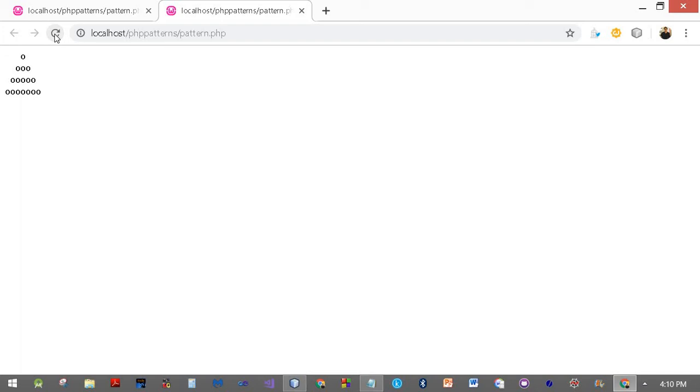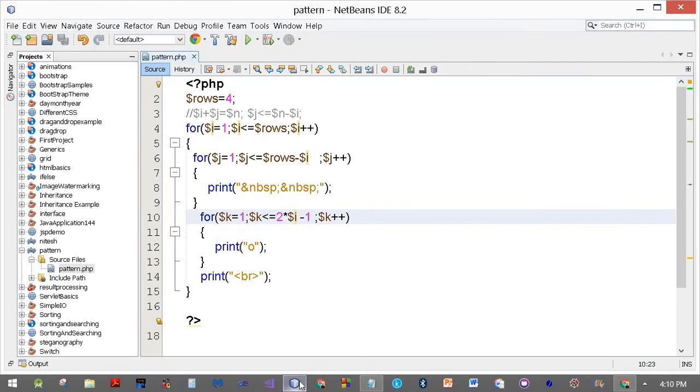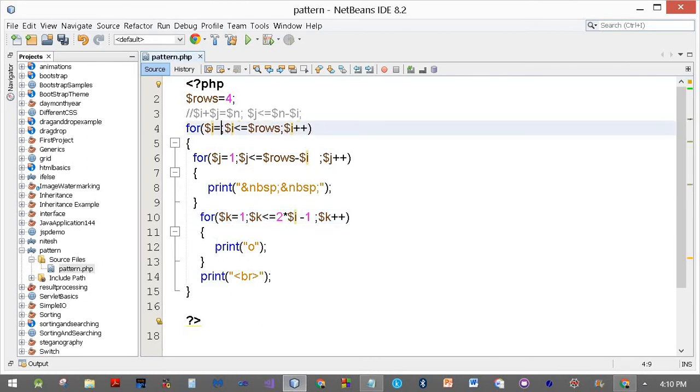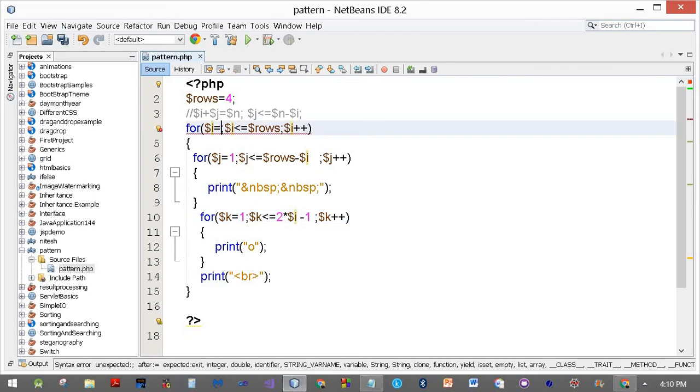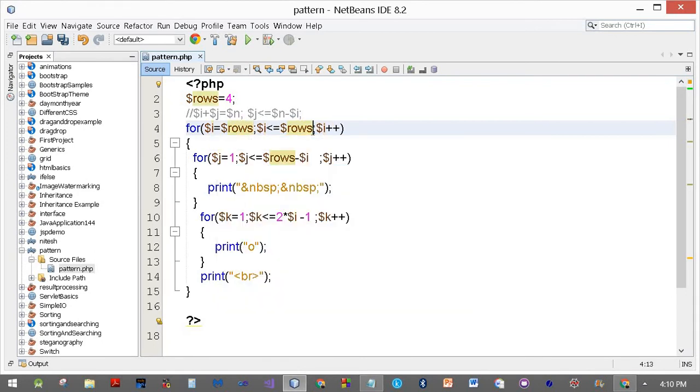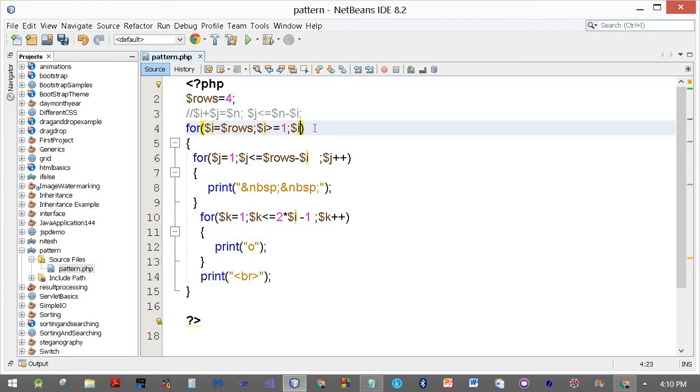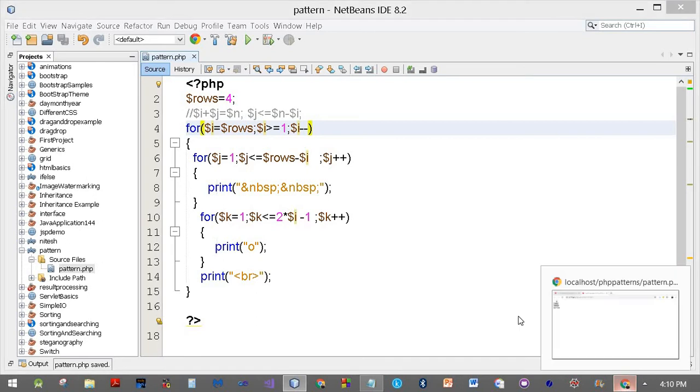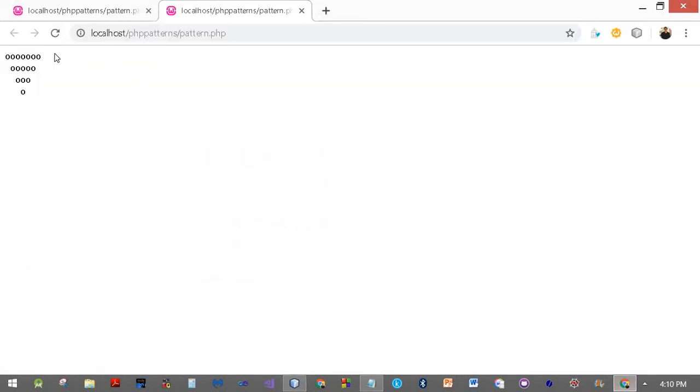And we've got it right. Now what happens if I want to reverse this figure? To reverse the figure, all you need to do is reverse the top loop. How do you reverse it? Start at dollar rows, dollar i should be greater than or equal to one, and dollar i will go minus minus. Let's see if it works. It does.